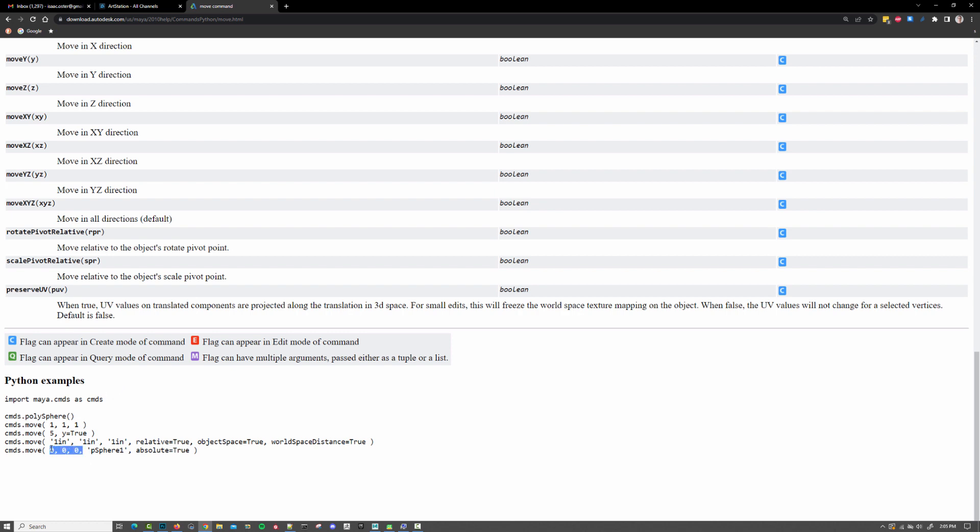So we'll scroll to the bottom. Yeah, so I would assume that you would want the object you're moving first. But in this case, you can see here, it wants the x, y, z coordinates. So anyway, things like this are just, like, not necessarily intuitive. So it's good to be able to just look up an example.